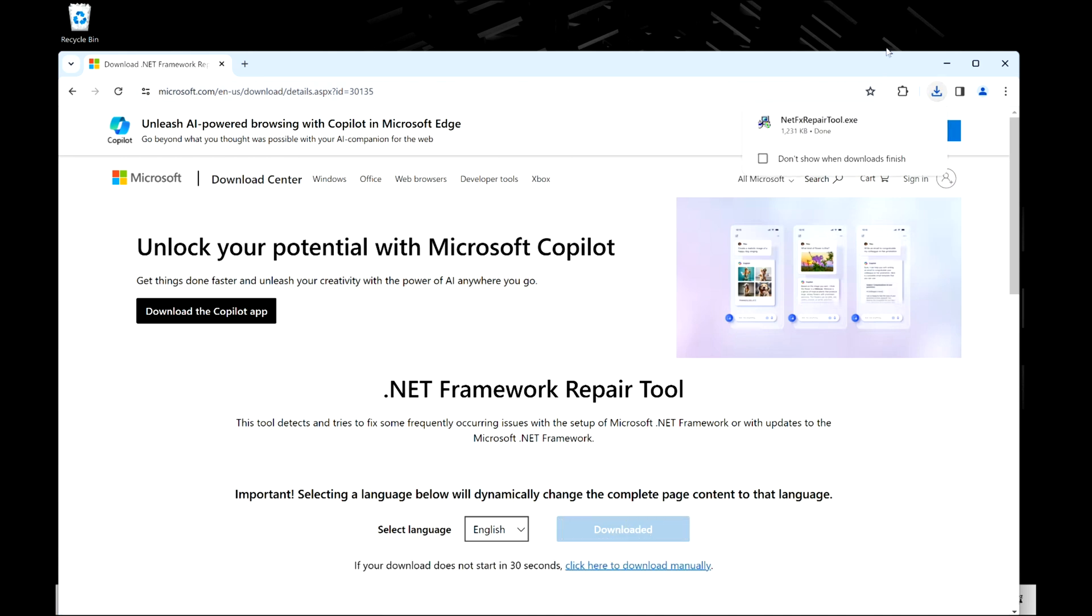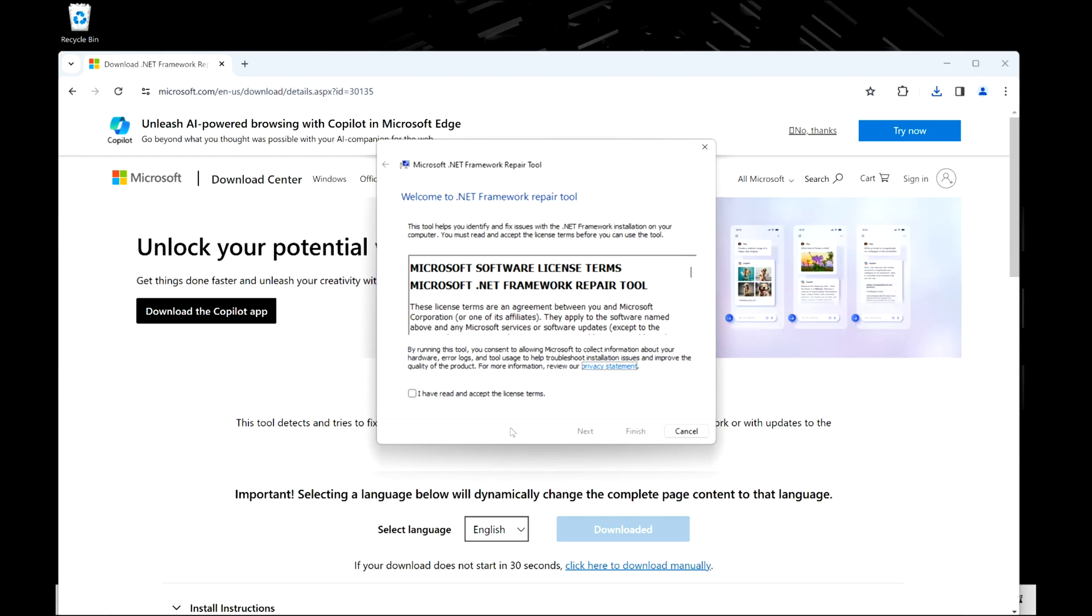First, I'm going to download the .NET framework repair tool and I'm going to open it up. The link for this is in the description down below because commonly this not installing correctly can be a cause for it.